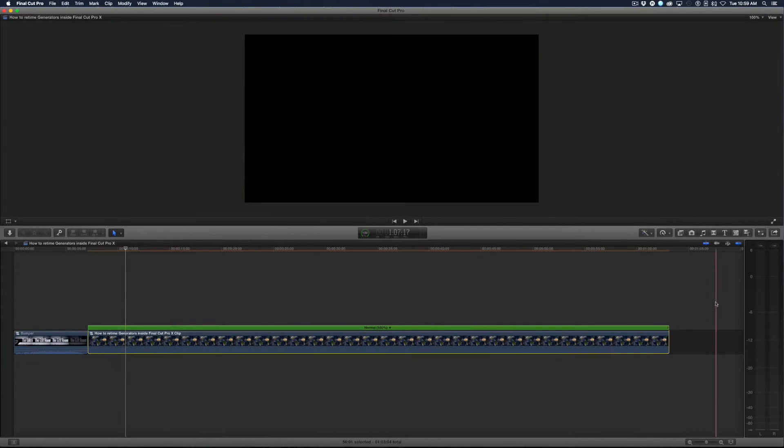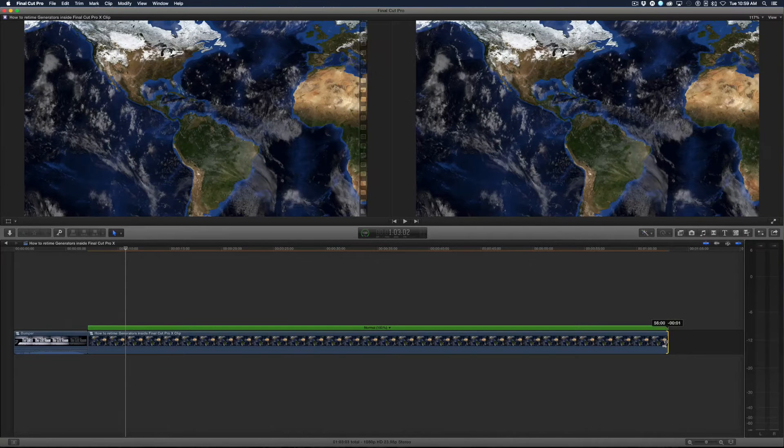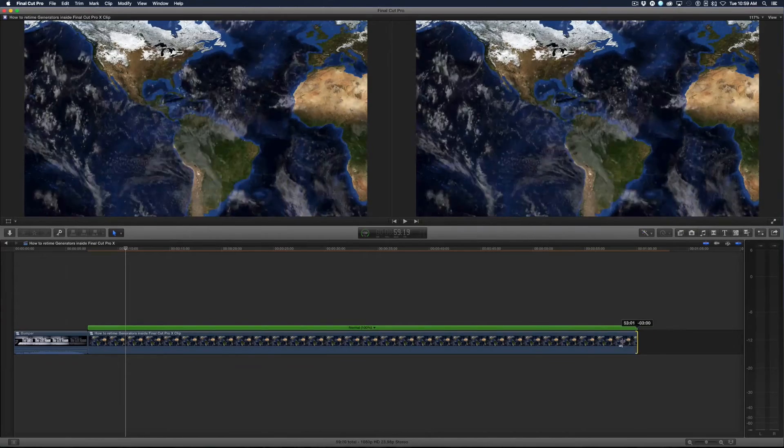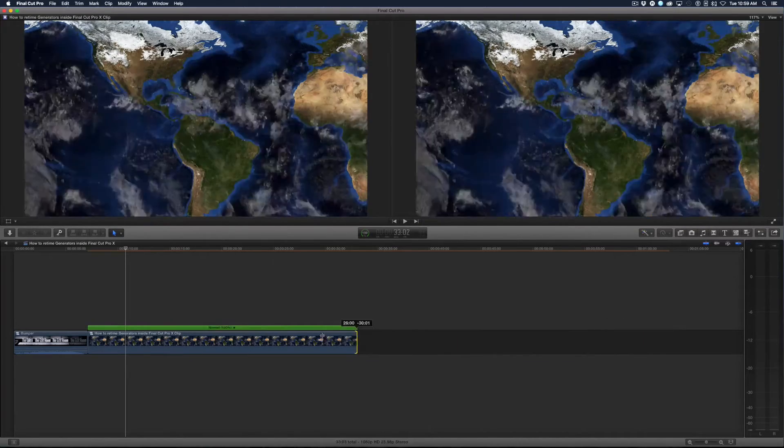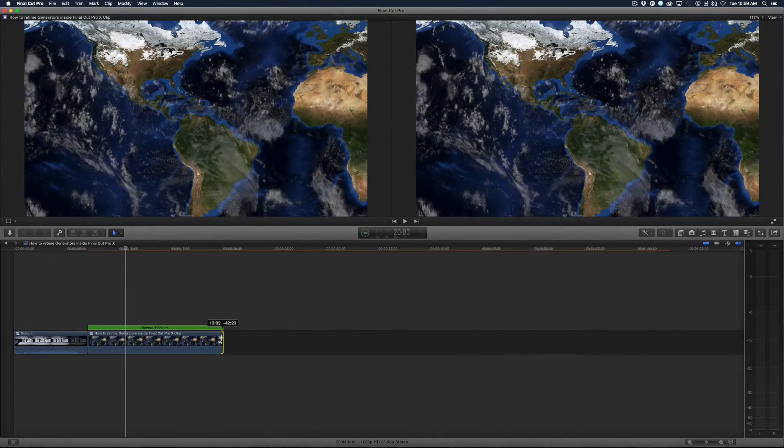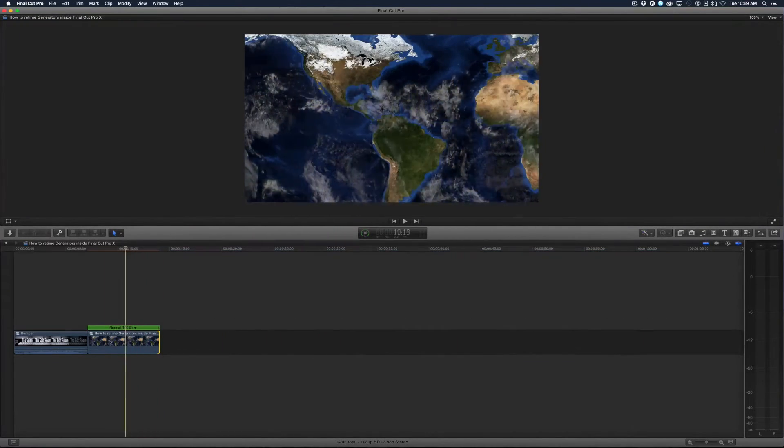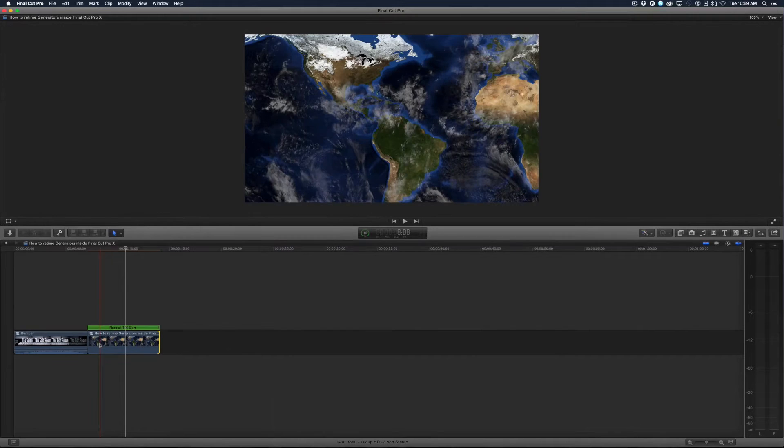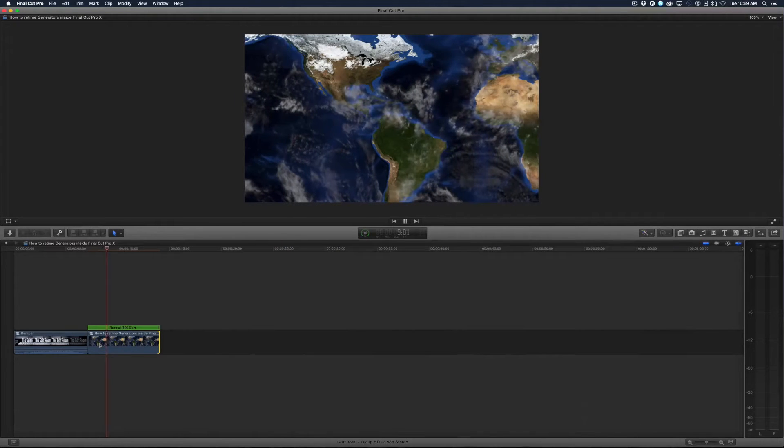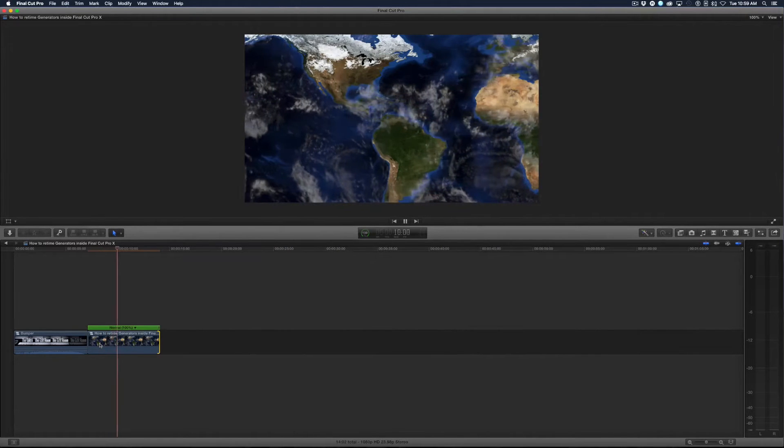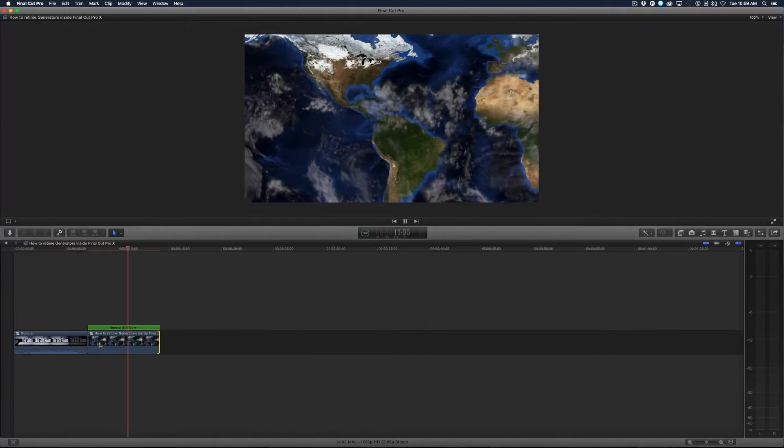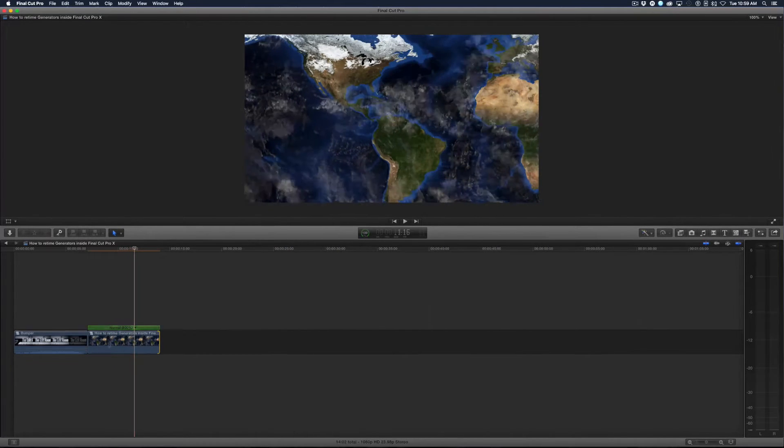If I drag the end of it now, this time I'm dragging and I'm losing frames, and you can tell I'm doing that because my speed is not changing. My clouds are still going by just as fast.